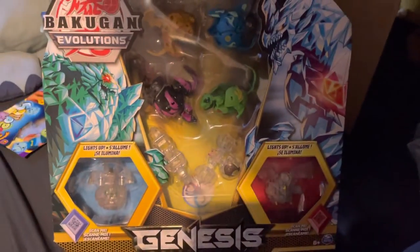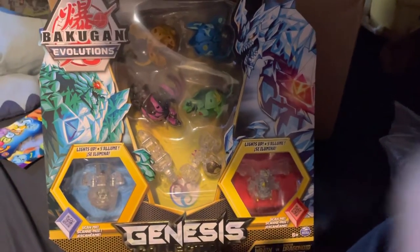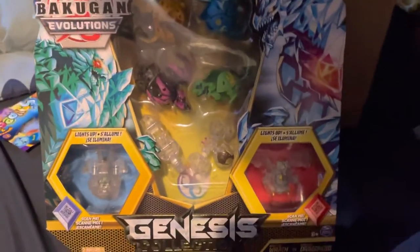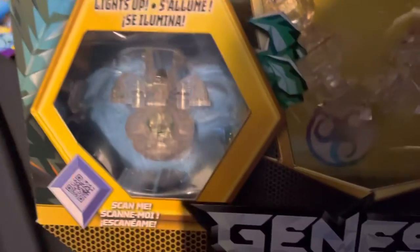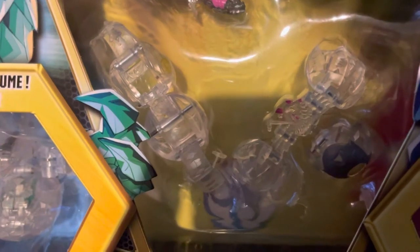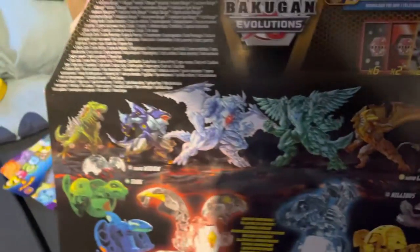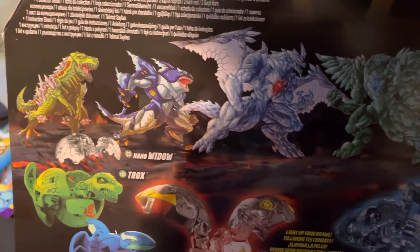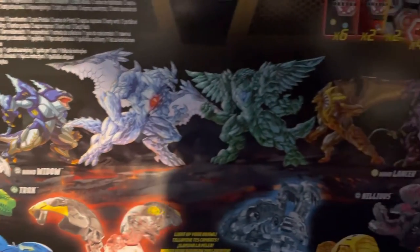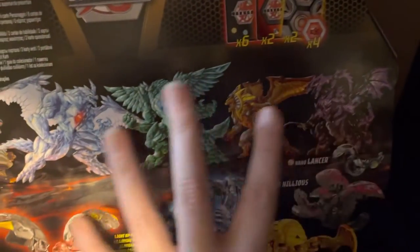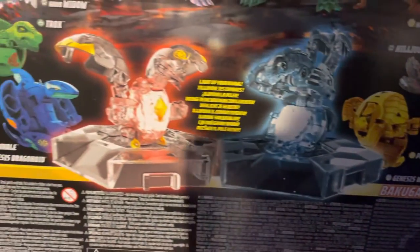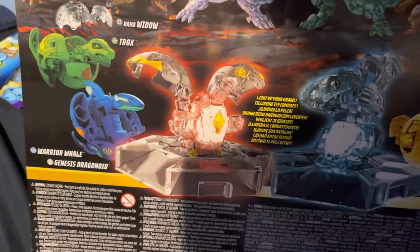This thing at Kmart retails for $69, I'm not joking. There we have Genesis Wrath, Genesis Dragonoid, Darkus Nano Widow, Aurelus Nano Sludger, Genesis Darkus Nillious, Genesis Ventus Trox, Genesis Aquos Wario Whale, and Genesis Aurelus Feral. That's the front of the box.